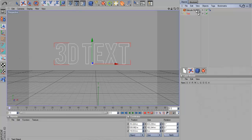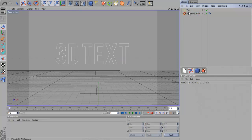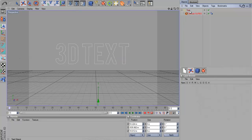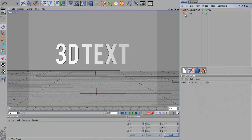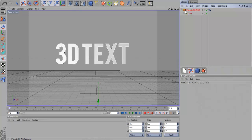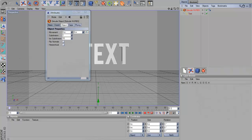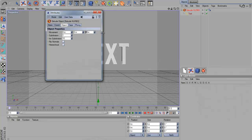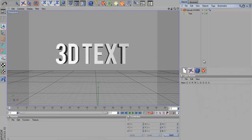So actually it's facing down, sorry. Then you want to double click on Extrude NURBS and change the last bit here which is the depth to about 80. Whatever you want really.